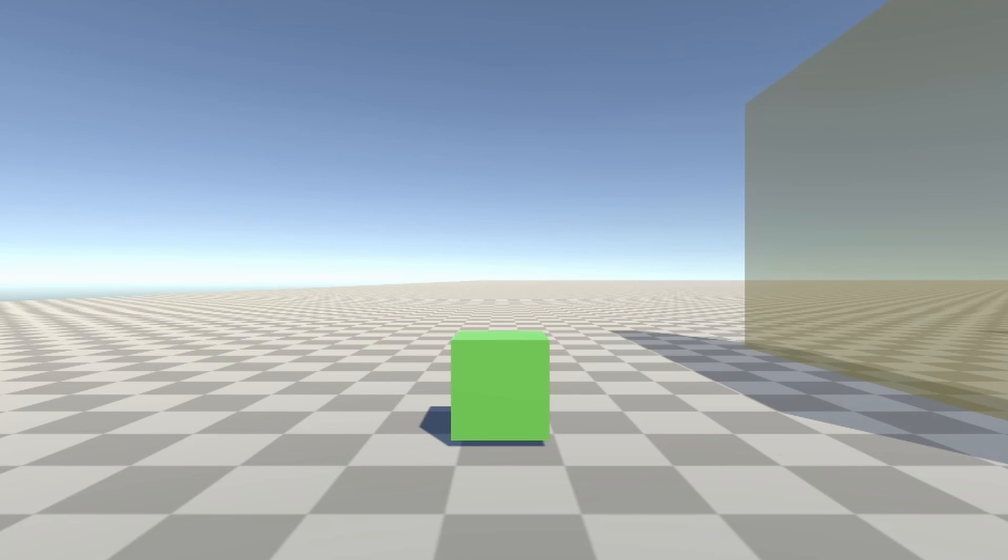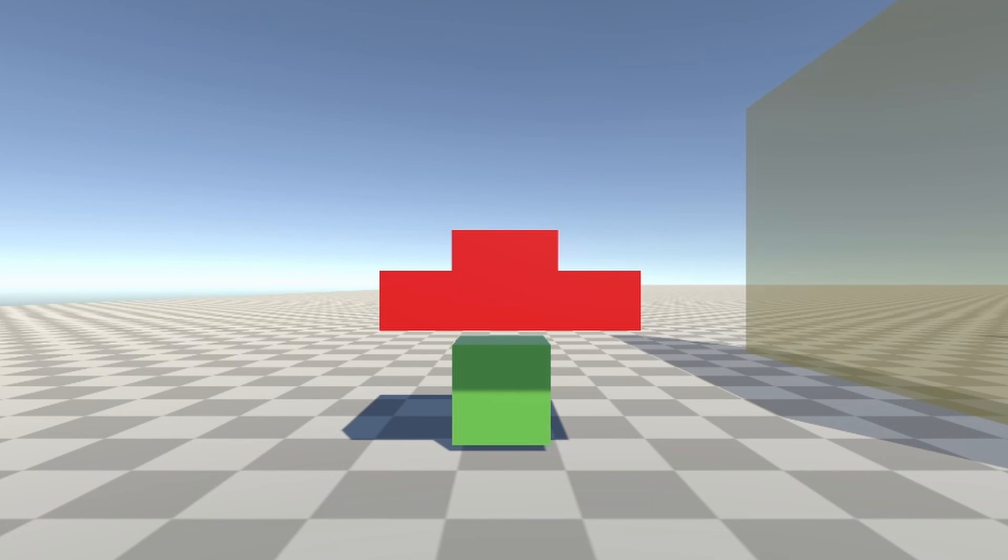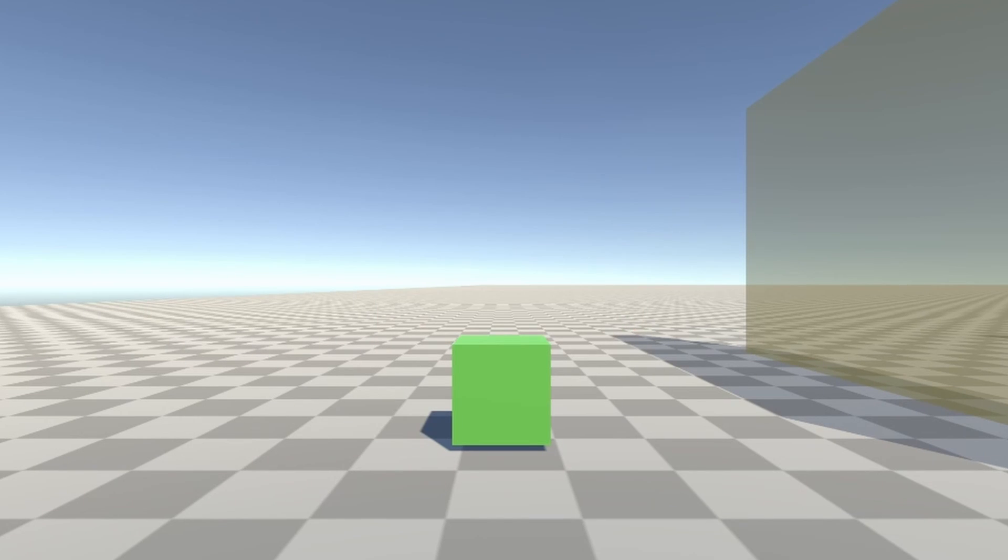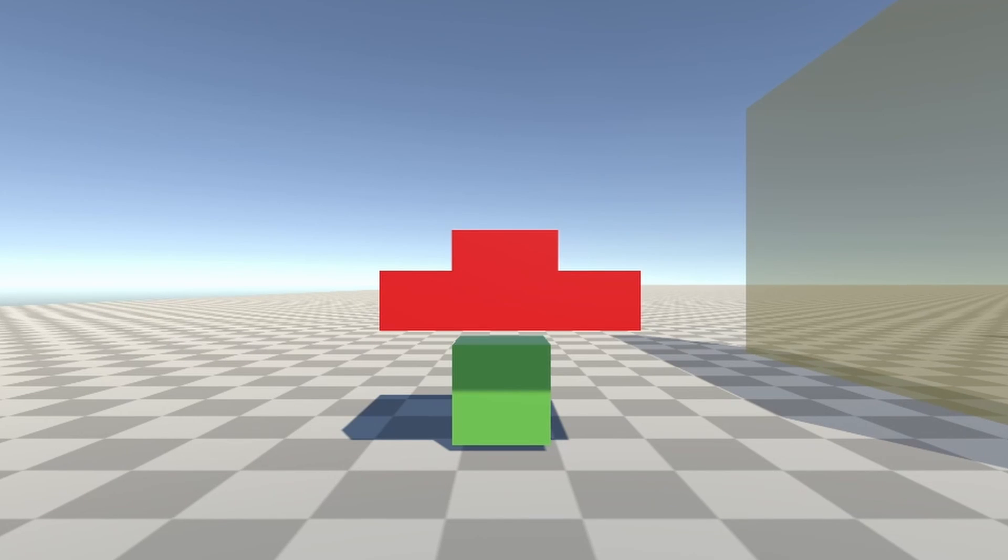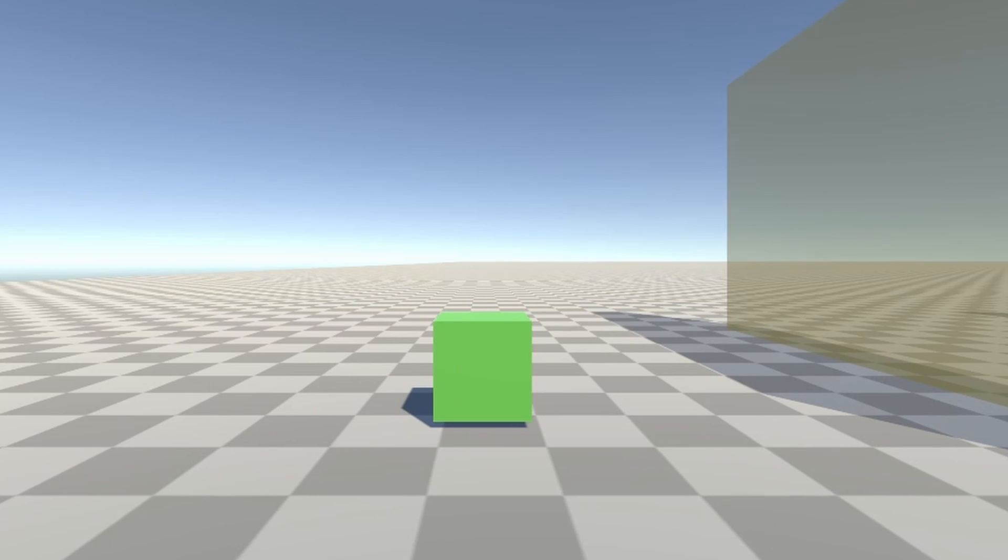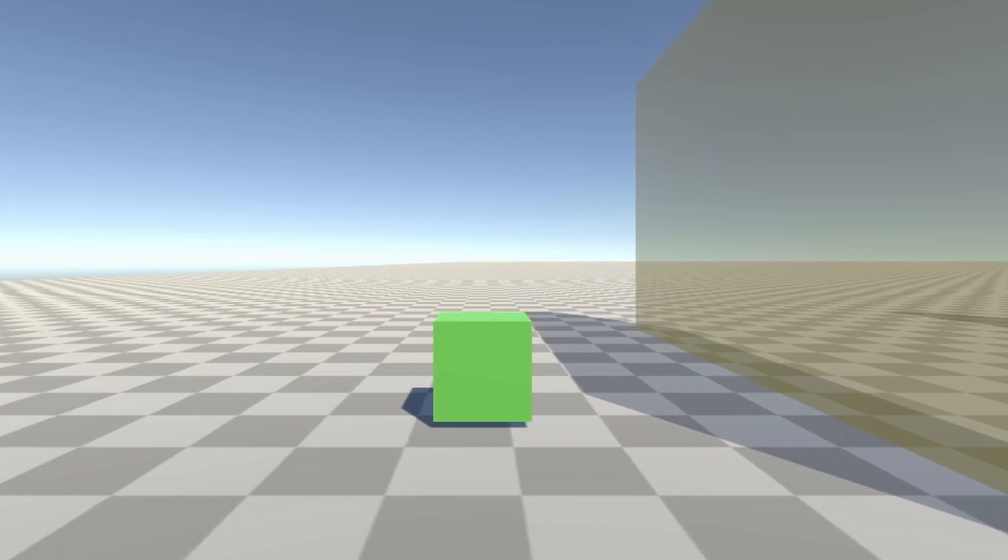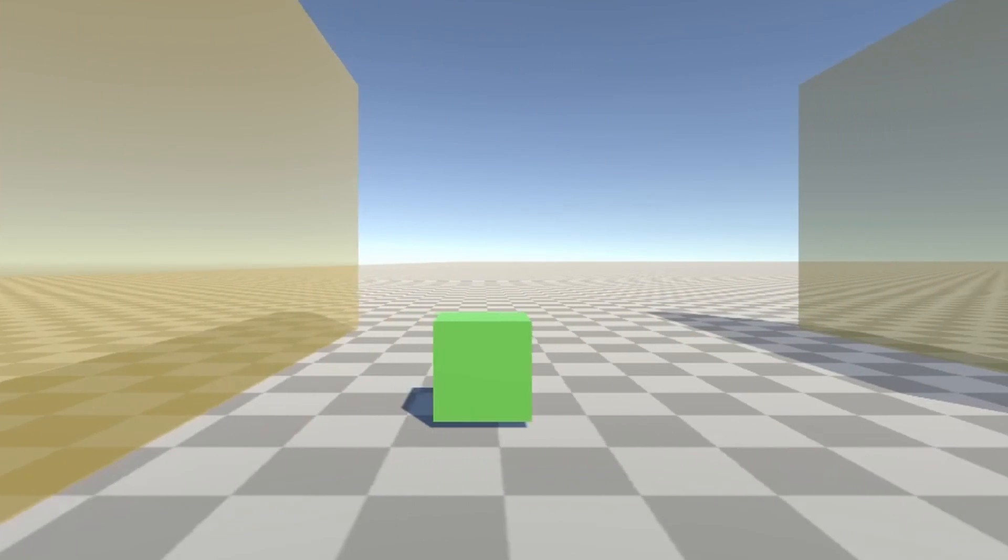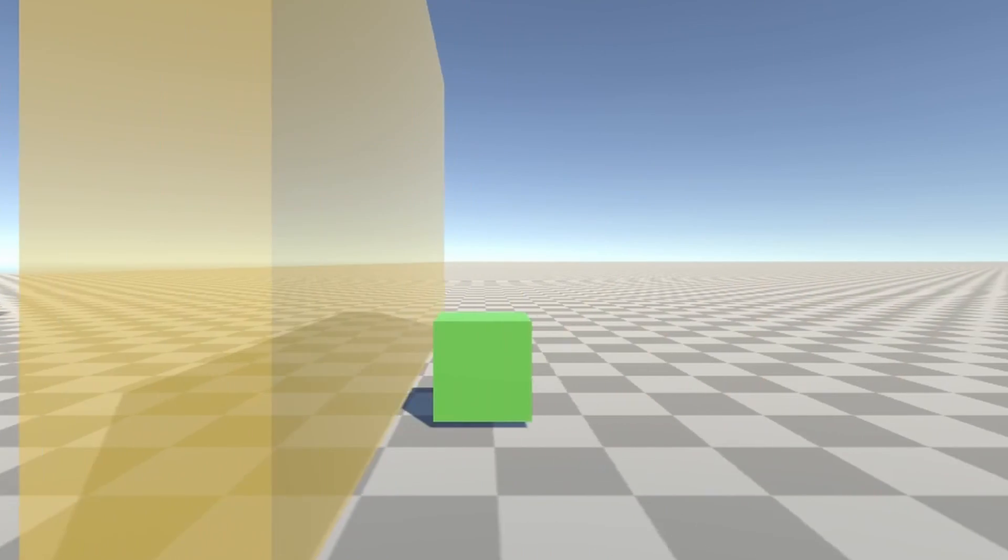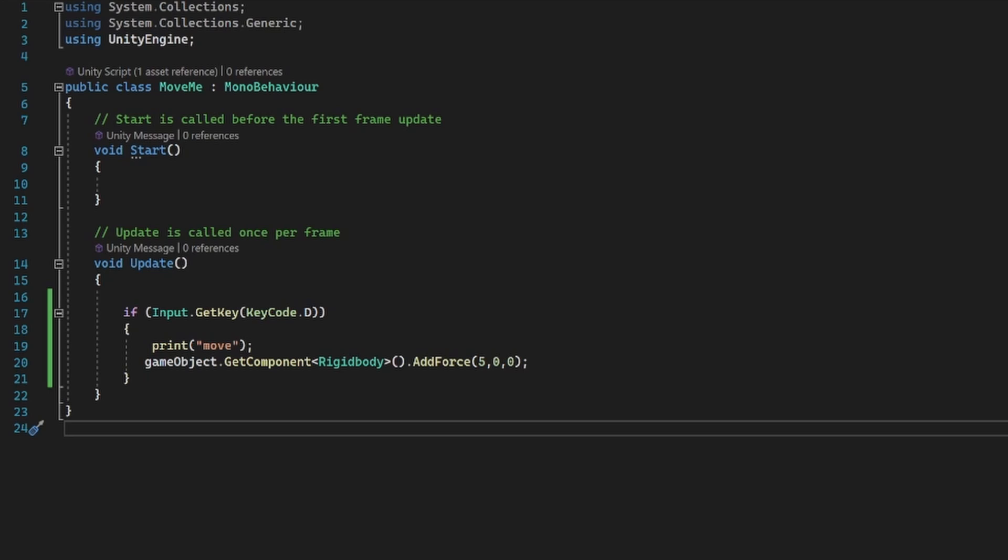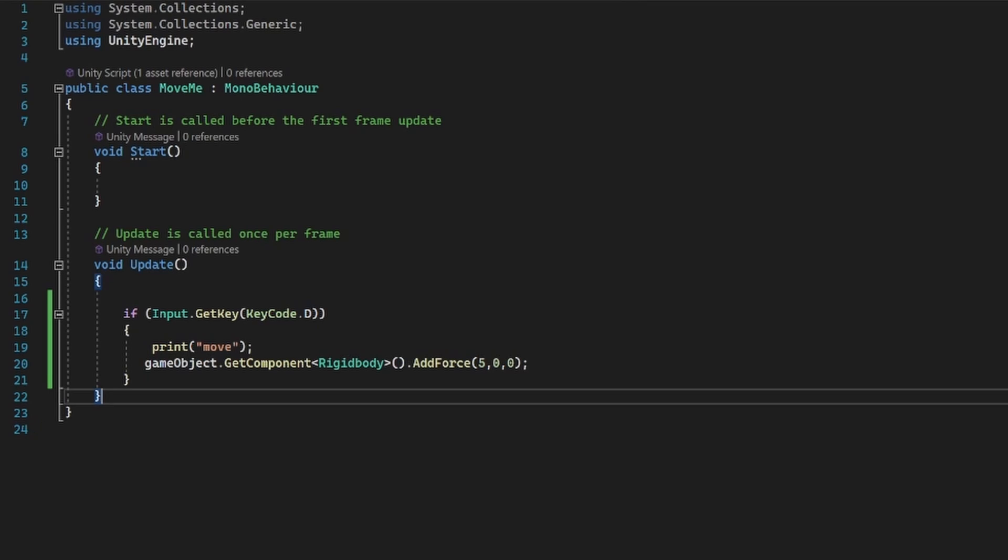I have a cube and I want to spawn a hat on it every time it goes through a wall and delete it when it goes through the next wall. Here's the code for making the cube move.